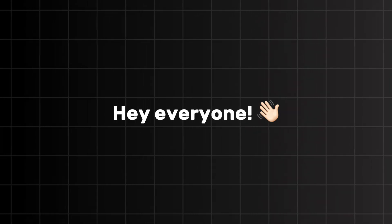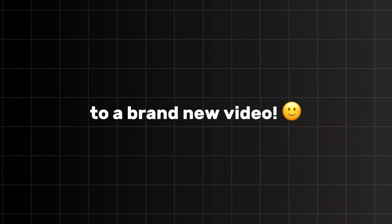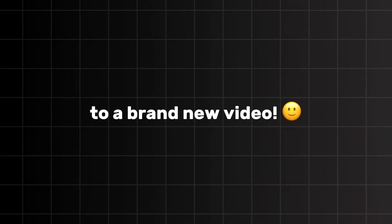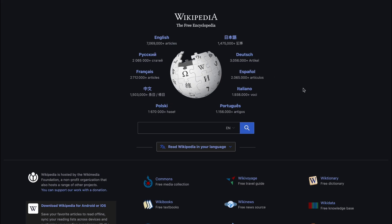Hey everyone! Welcome back to another new video. For over two decades, if you wanted to look something up online, chances are you ended up on one website, Wikipedia.